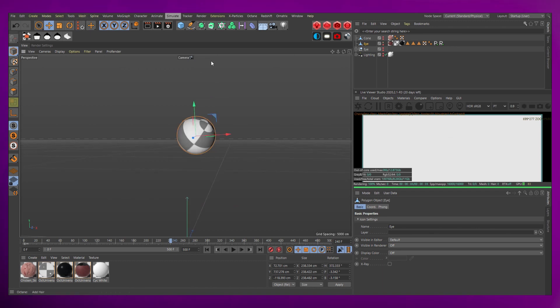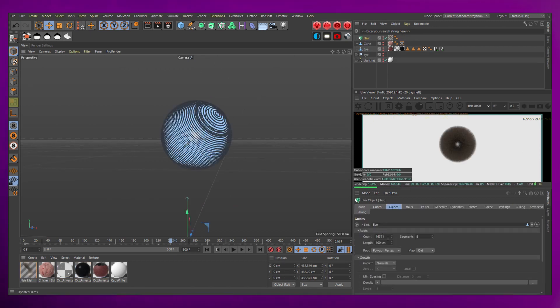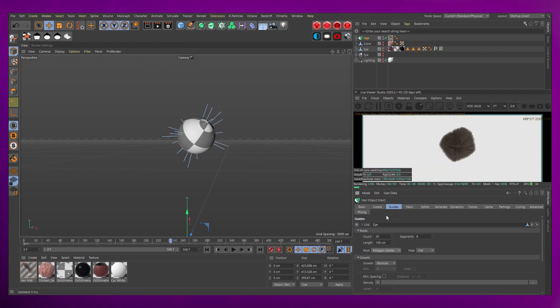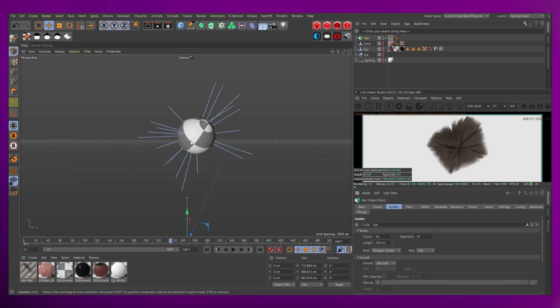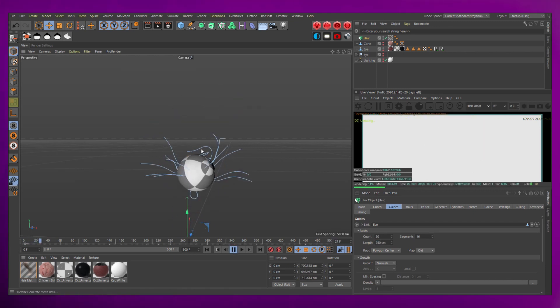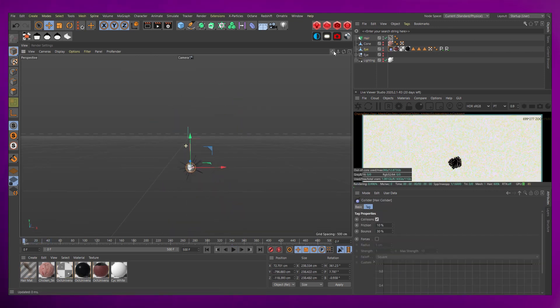Next, select the eye, go to simulate, hair object, add hair. In the hair object, go to guides, set the count to 20, set the segments to 16, and the length to 250. Press play and you can see the simulation.